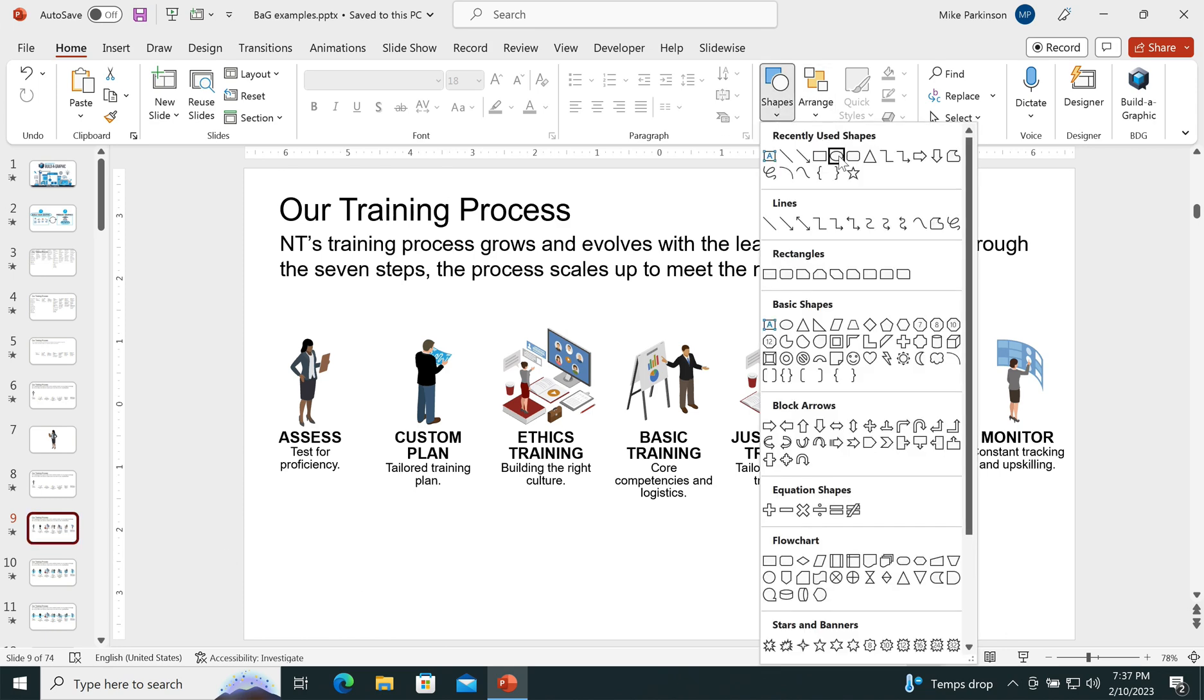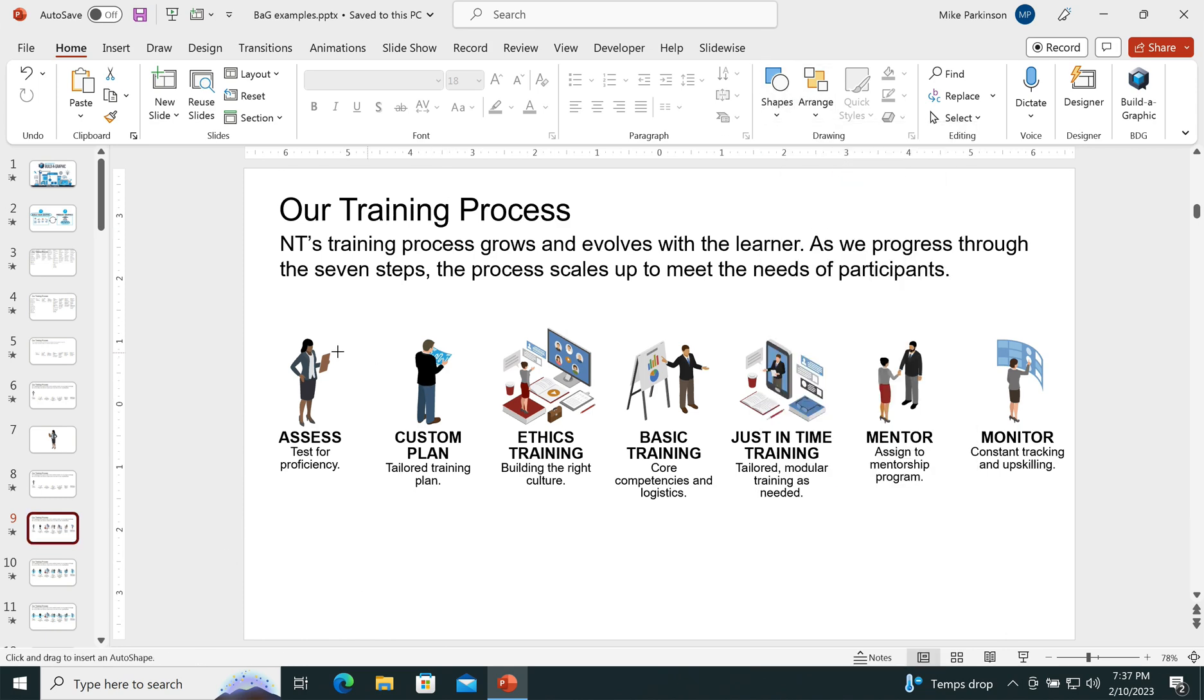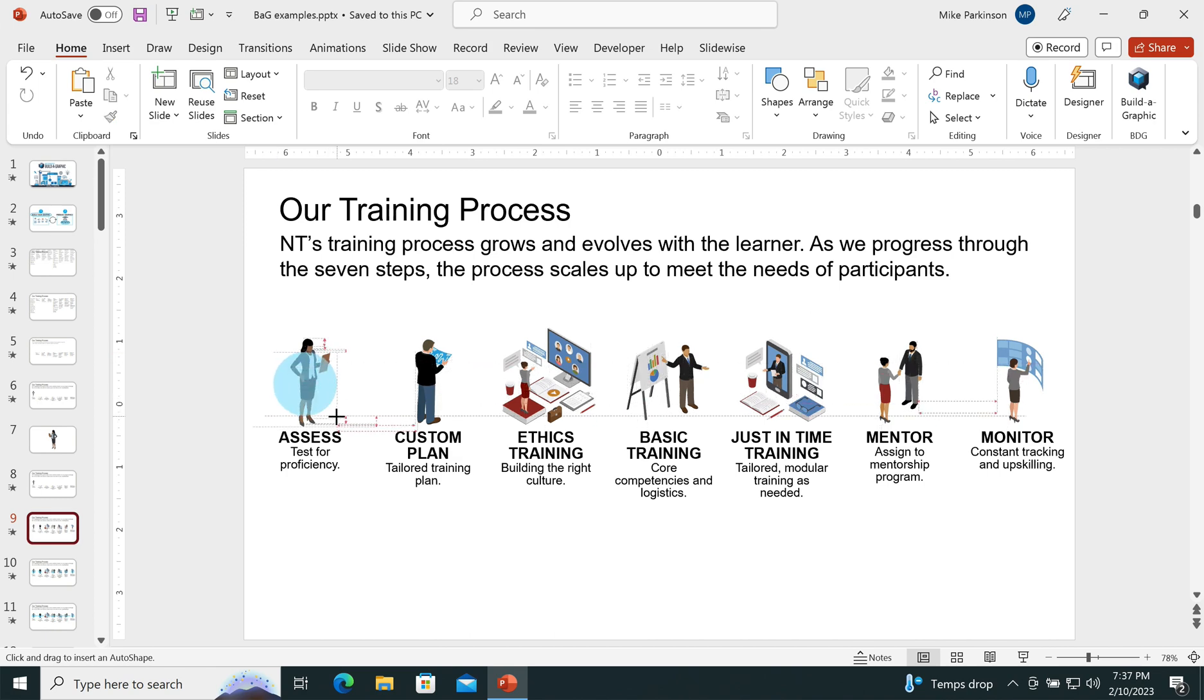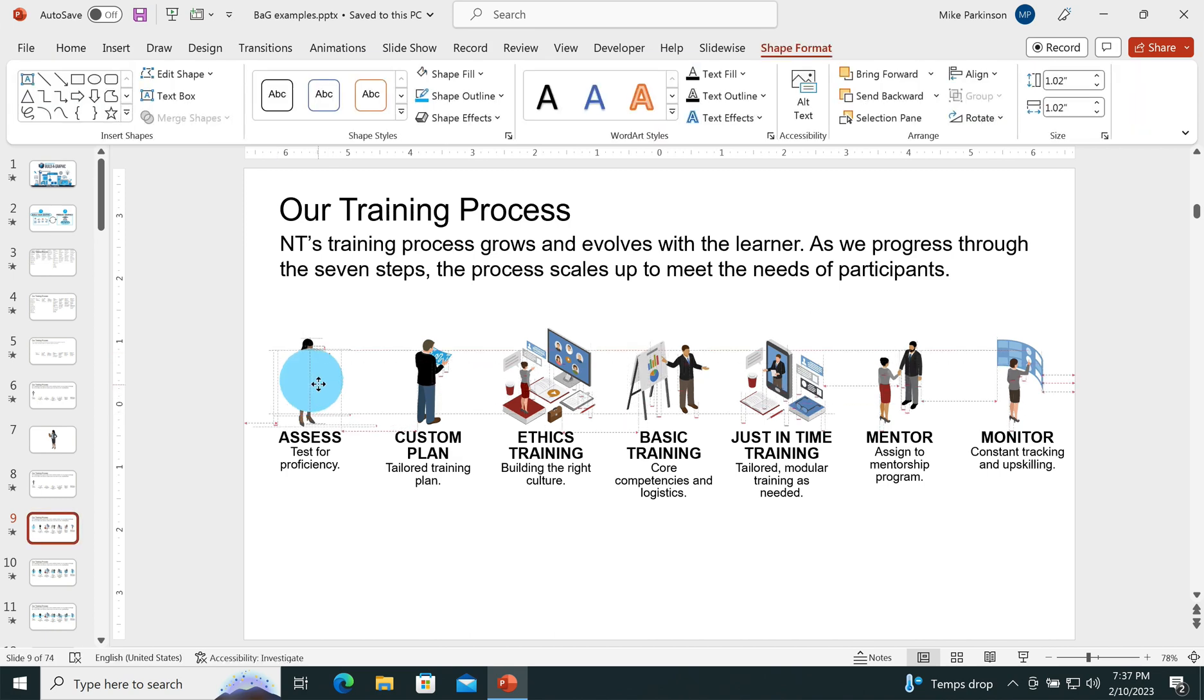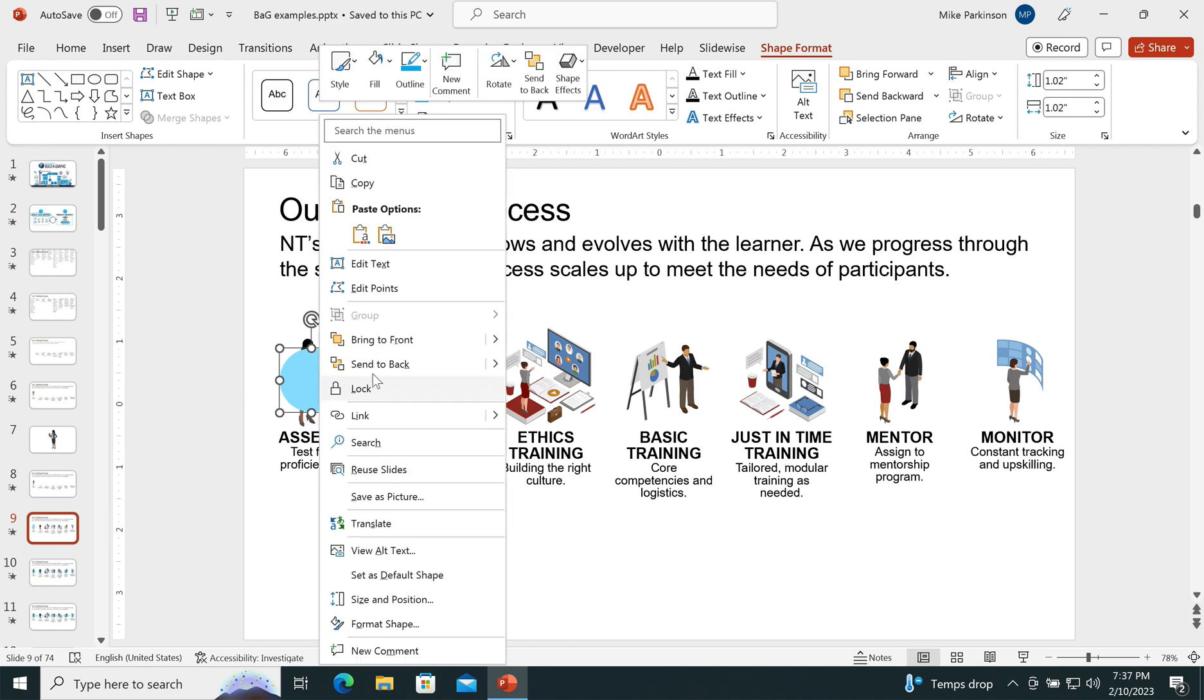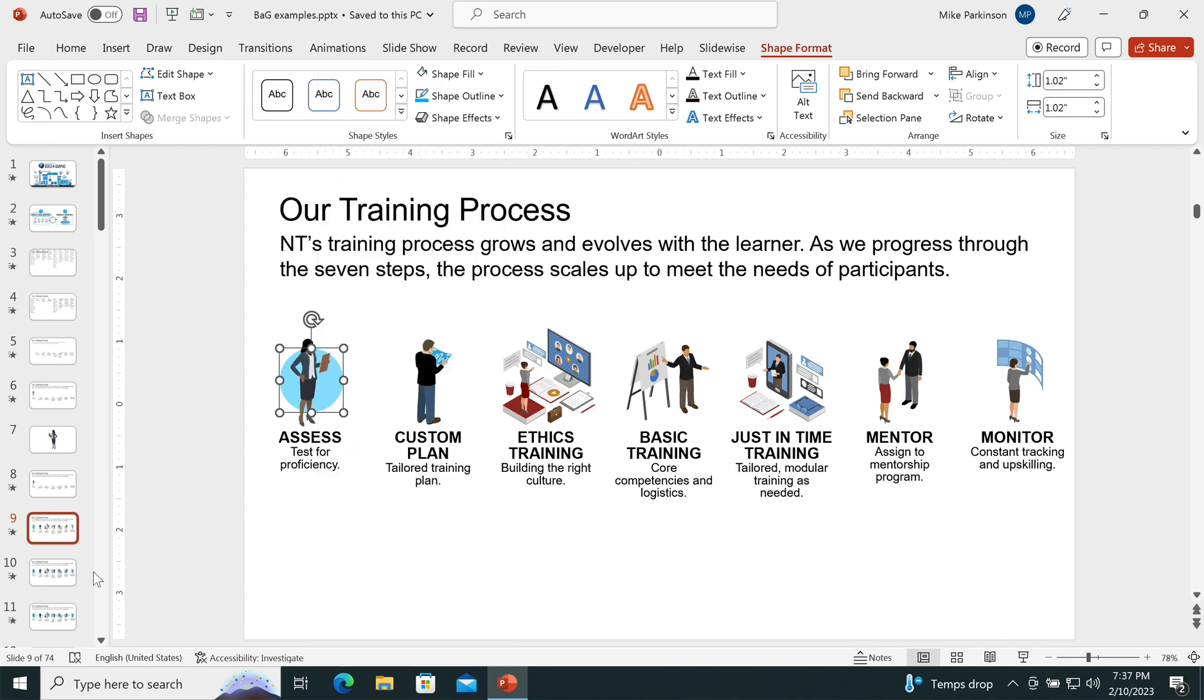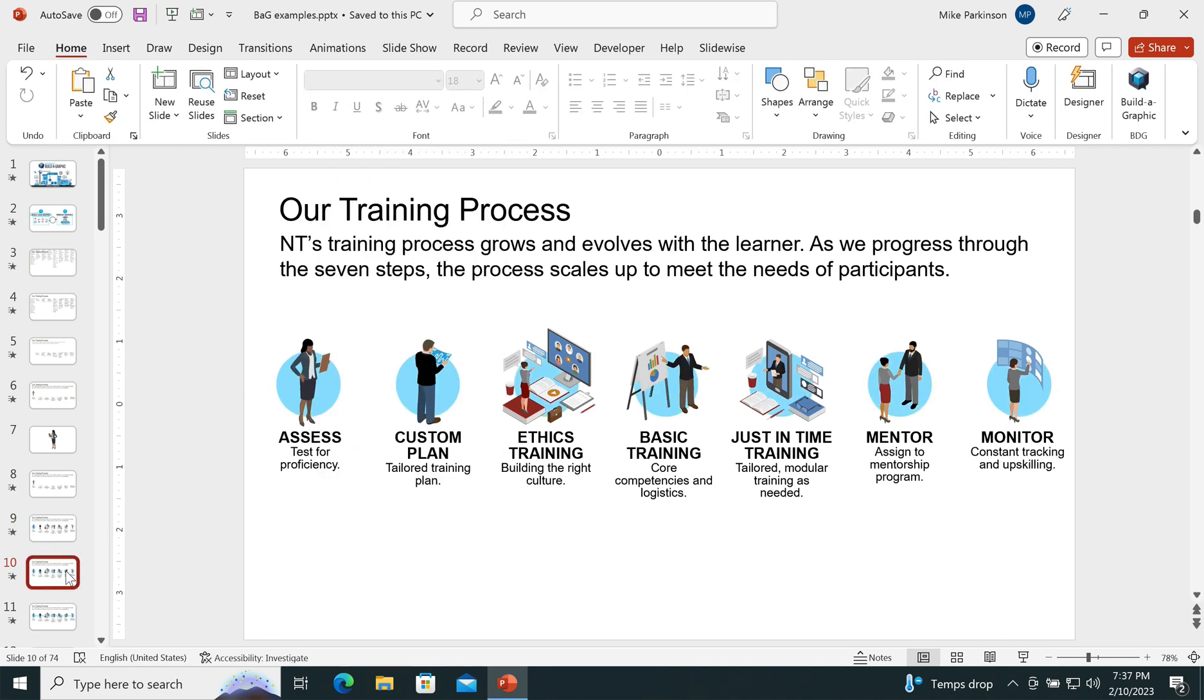Now, because I'm in PowerPoint, I have the flexibility of adding additional embellishment if I want to. For example, I can add a circle, right-click and choose Send to Back, and then repeat that for each one of these.